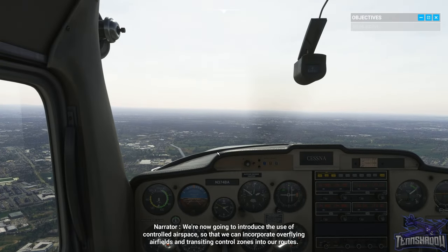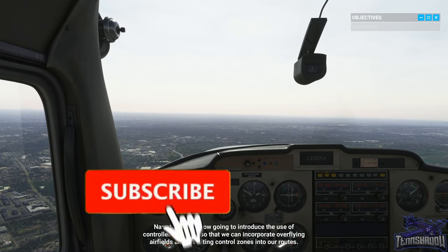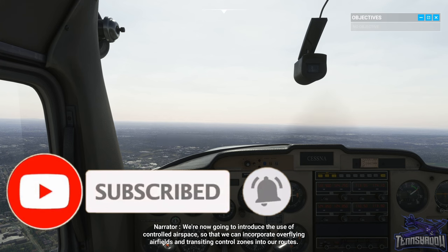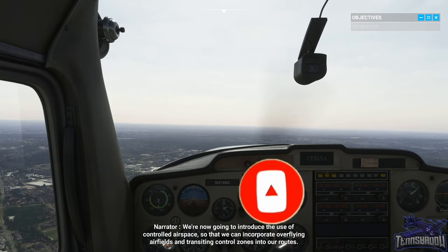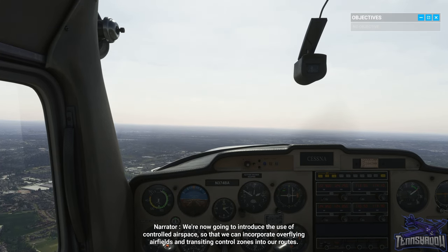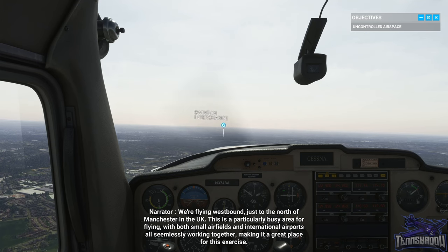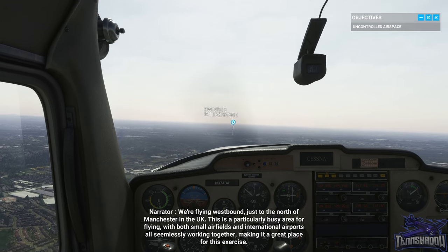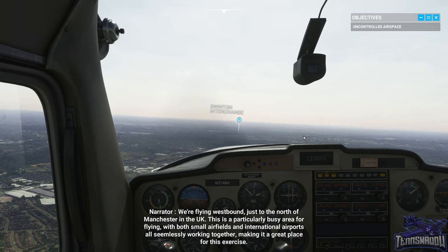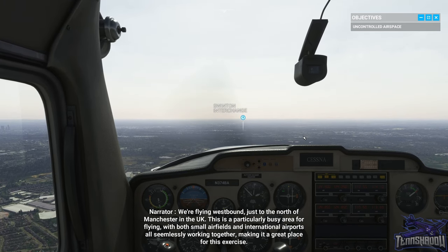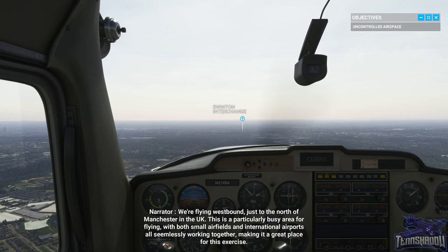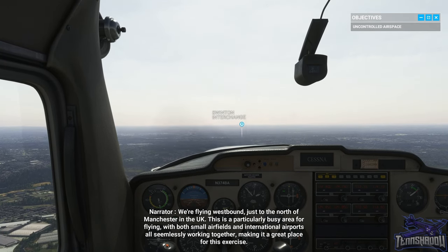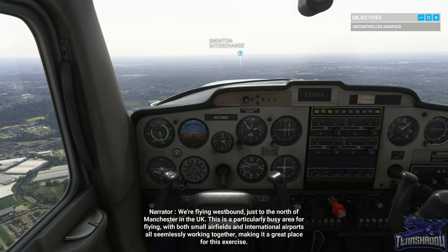We're now going to introduce the use of controlled airspace so that we can incorporate overflying airfields and transiting control zones into our routes. We're flying westbound just to the north of Manchester in the UK. This is a particularly busy area for flying with both small airfields and international airports all seamlessly working together, making it a great place for this exercise.